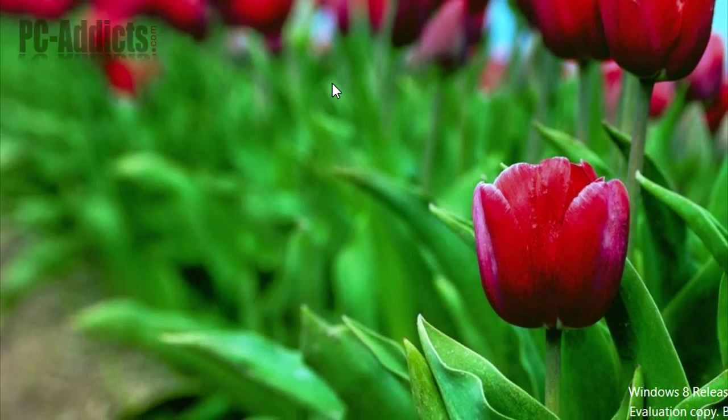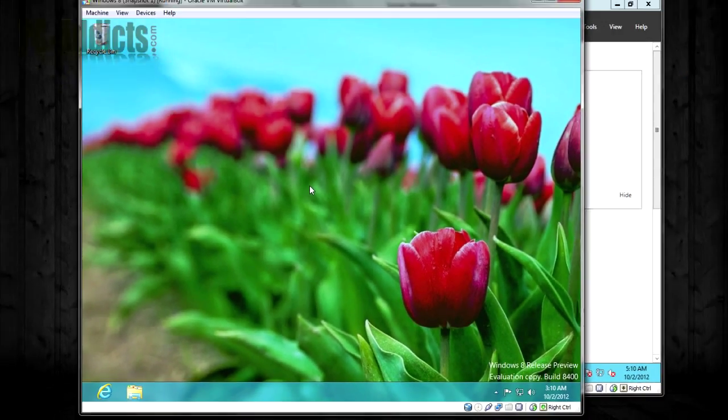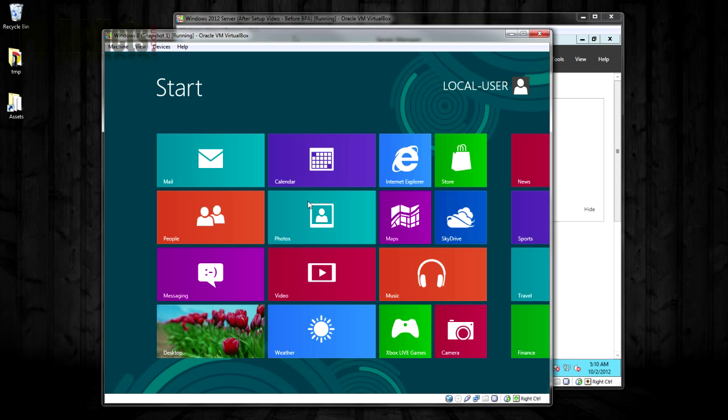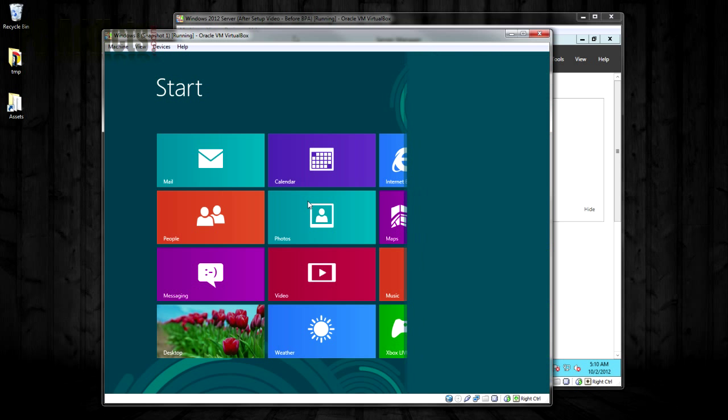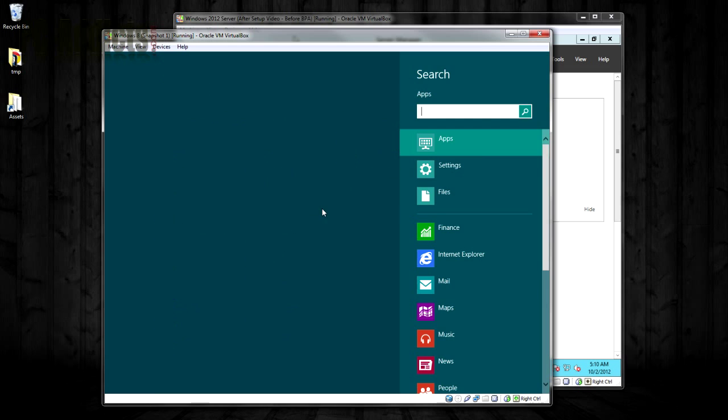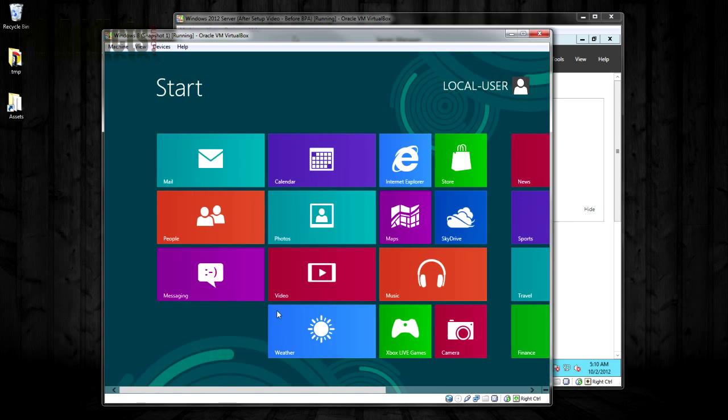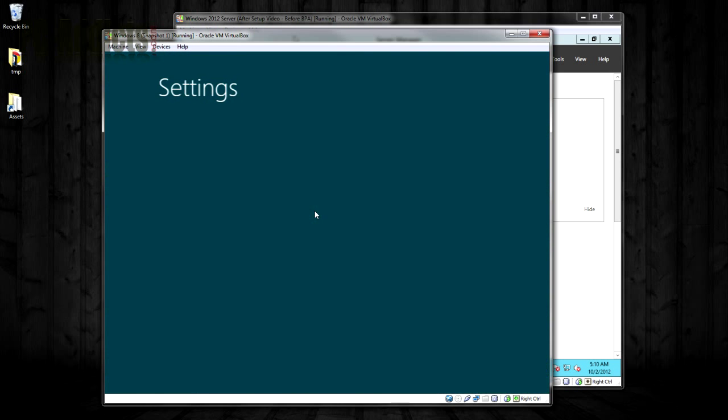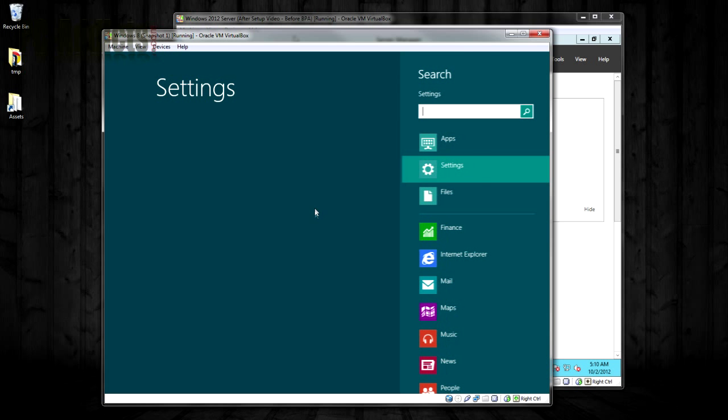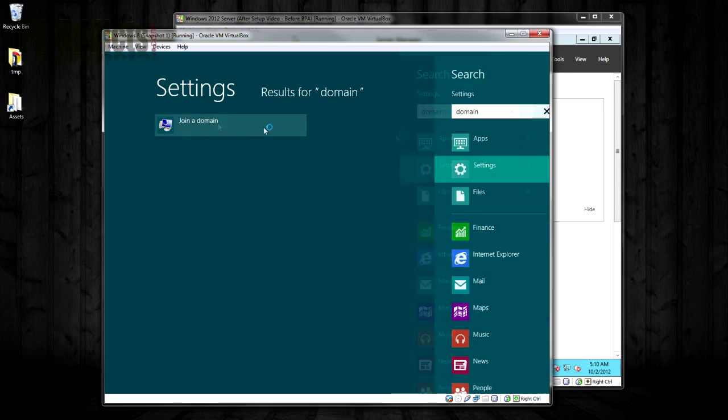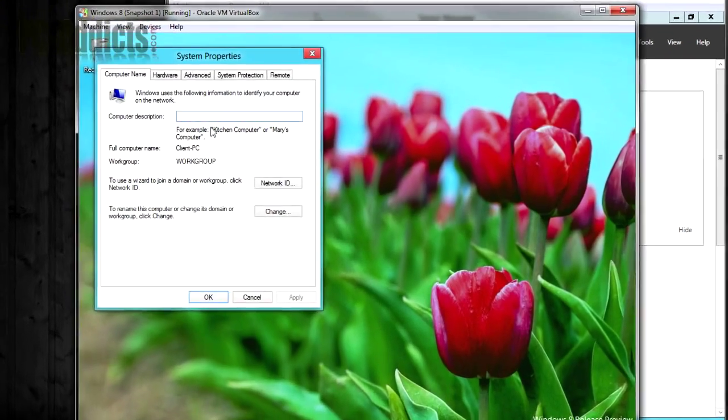Now, how do we do that with Windows 8? Well, if you just hit the start button and you type domain, go over here to settings. Or if you're back over here again, you can hold down your hotkey here to be Windows+W, and it brings up the settings search, and you can just type domain and hit enter since it shows joining domain right there.